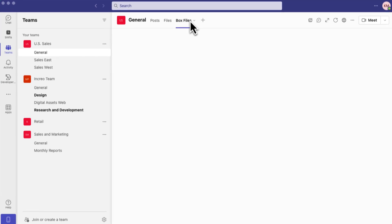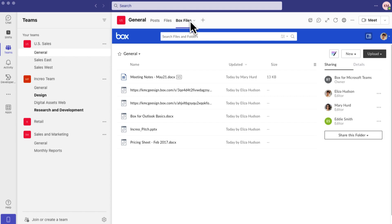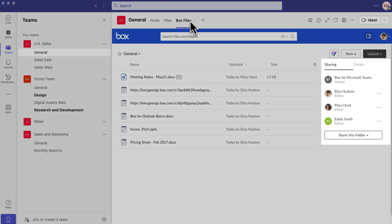Each Teams channel will auto-generate a Box Files tab. Box will automatically deploy a default folder to manage your team's channel's Box content, as well as collaborate each member into the channel's Box folder.